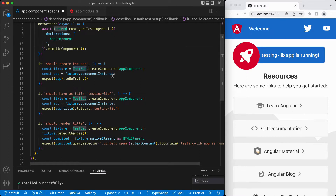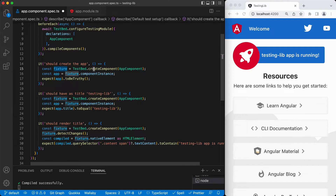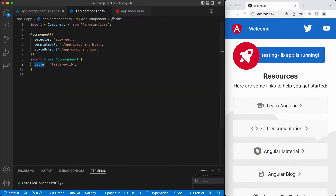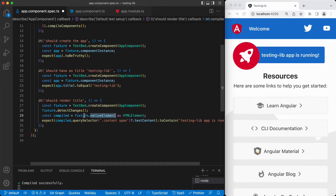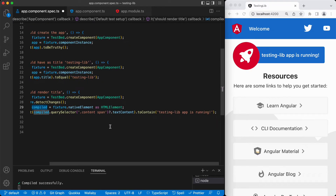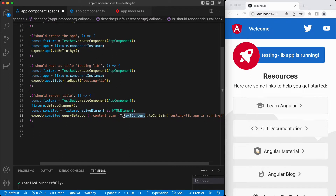Then, again, in the test via the TestBed, we access the component. This is the component we are testing. And this fixture — this is returning the component fixture. From this fixture, we can either access the component instance, which is the app component TypeScript class file, or we can access the native element, which is basically the HTML output of that component. Then we can use queries like we do in the browser to access the elements we are looking for and check their text content or attributes to make sure they have the expected values.